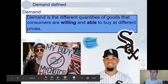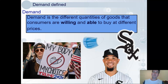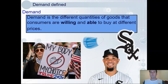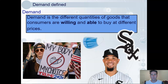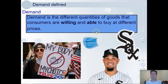Masks have become quite important lately, but many protesters refuse to wear them. At their low cost, protesters are able to buy the masks, but they're not willing, so therefore don't really demand them.